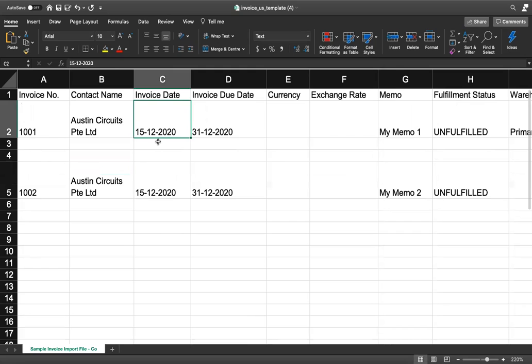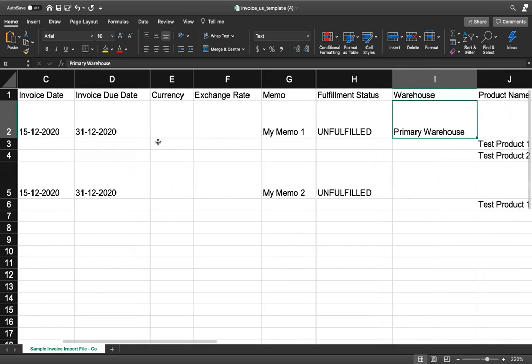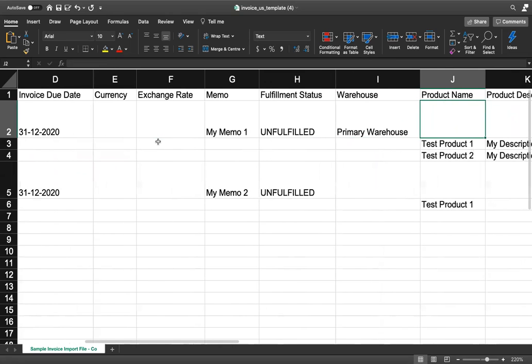We can update the invoice date, invoice due date, currency exchange rate, memo, fulfillment status, warehouse,